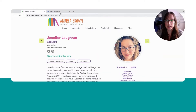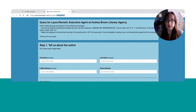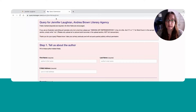What I can do instead, since I'm already here in Query Manager and I already have the first part of the string that I need, I can just type in Jennifer Logren's name. And since I've been there before, it auto-populated for me. So I have querymanager.com/query/Jennifer-Logren, and here is Jennifer Logren's profile.